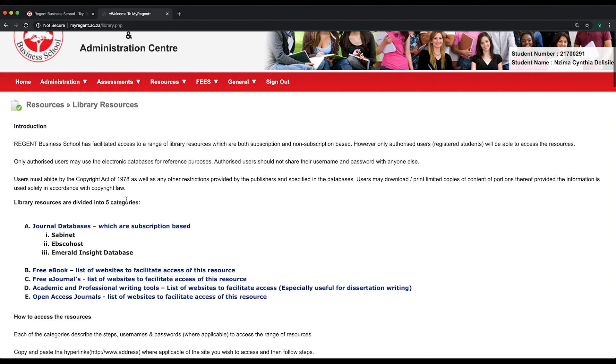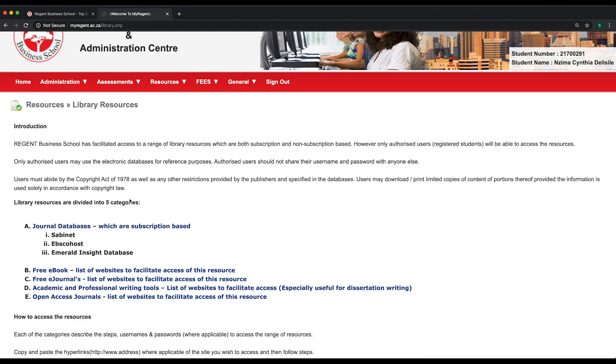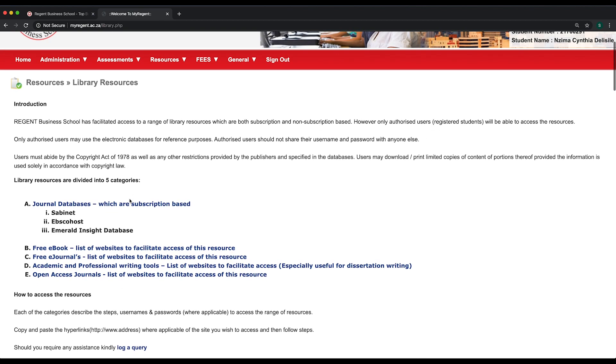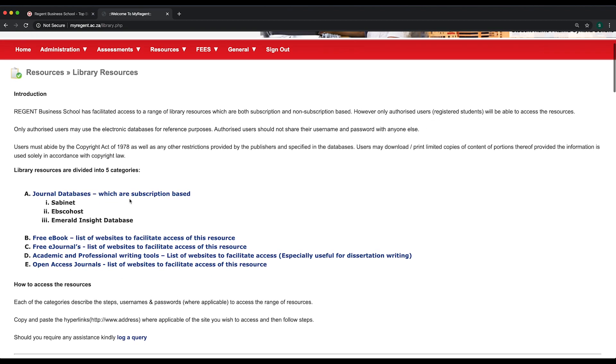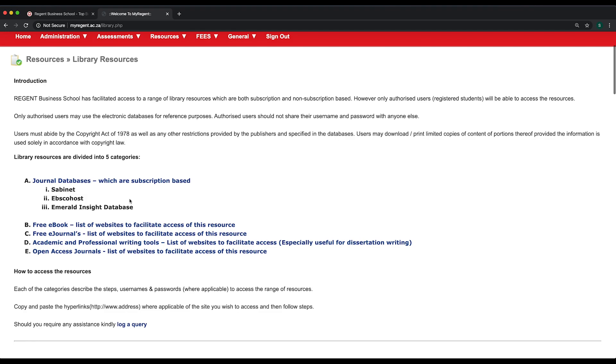Have a look over the page to see the variety of resources that are available to you. Follow the instructions on the page to get access to the resources you'd like to use.